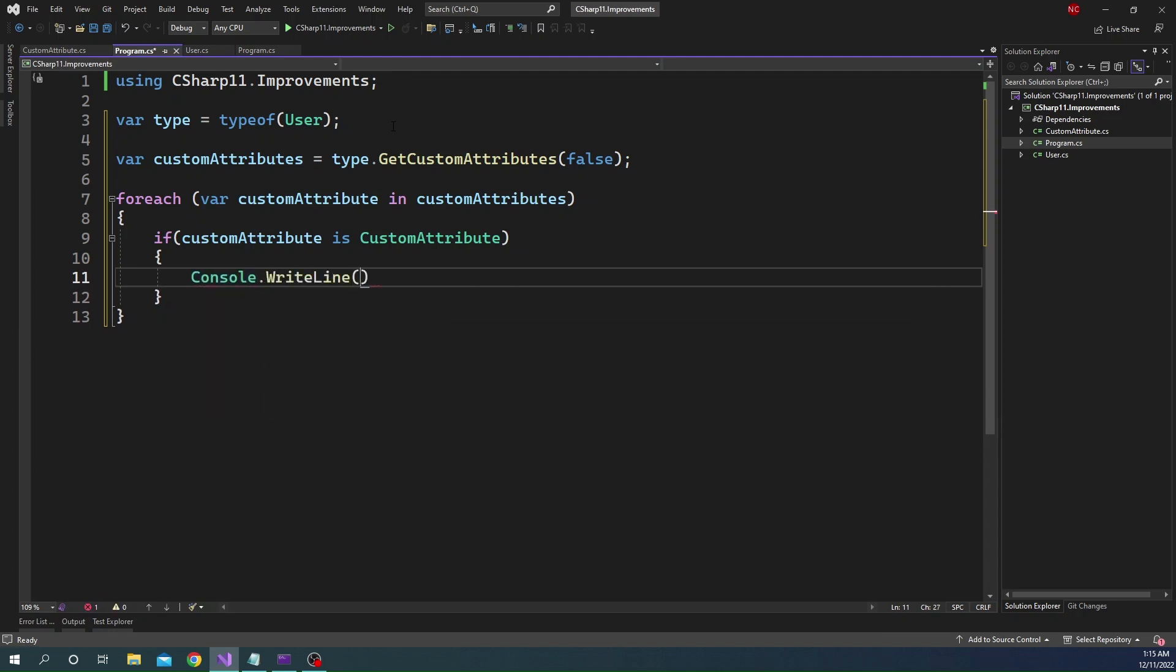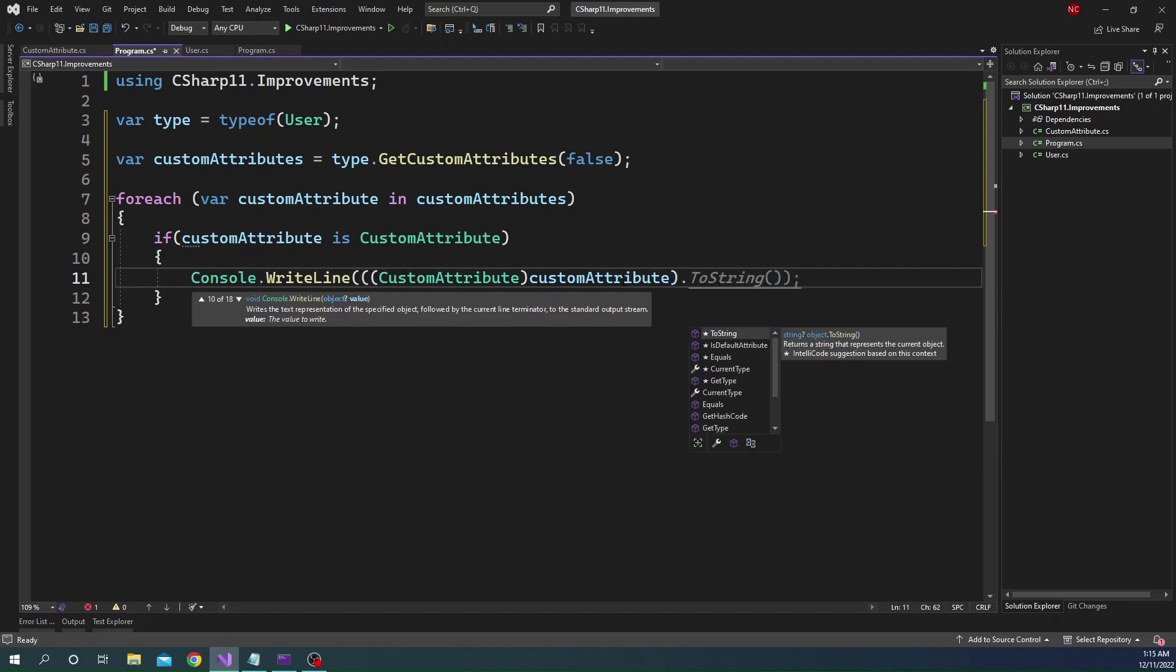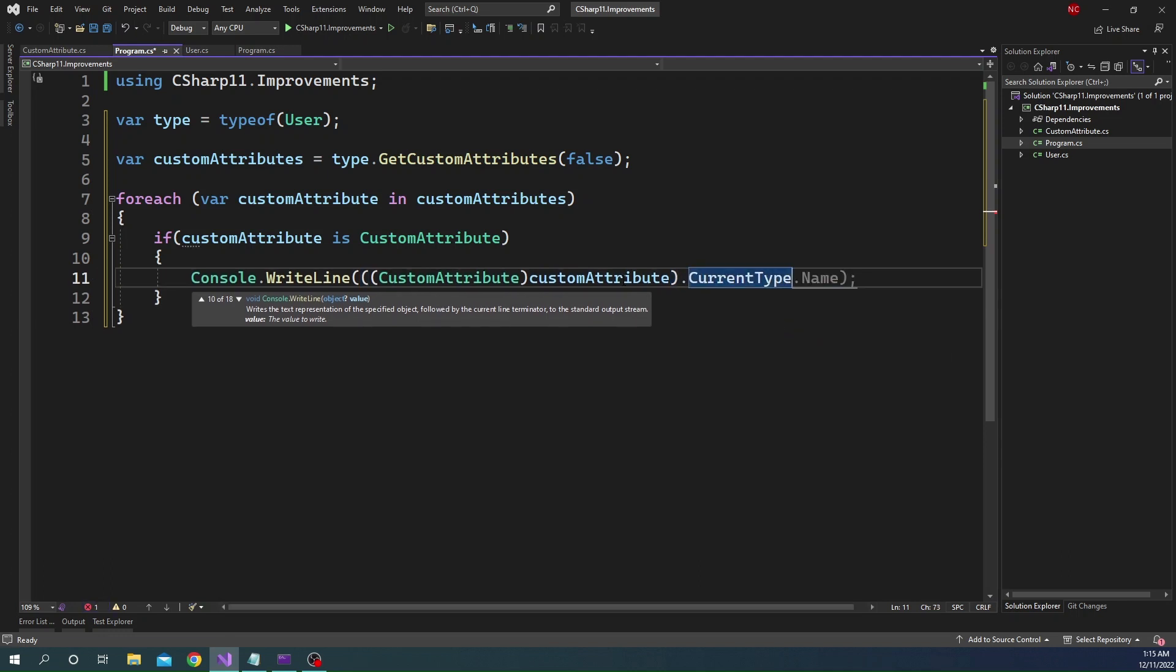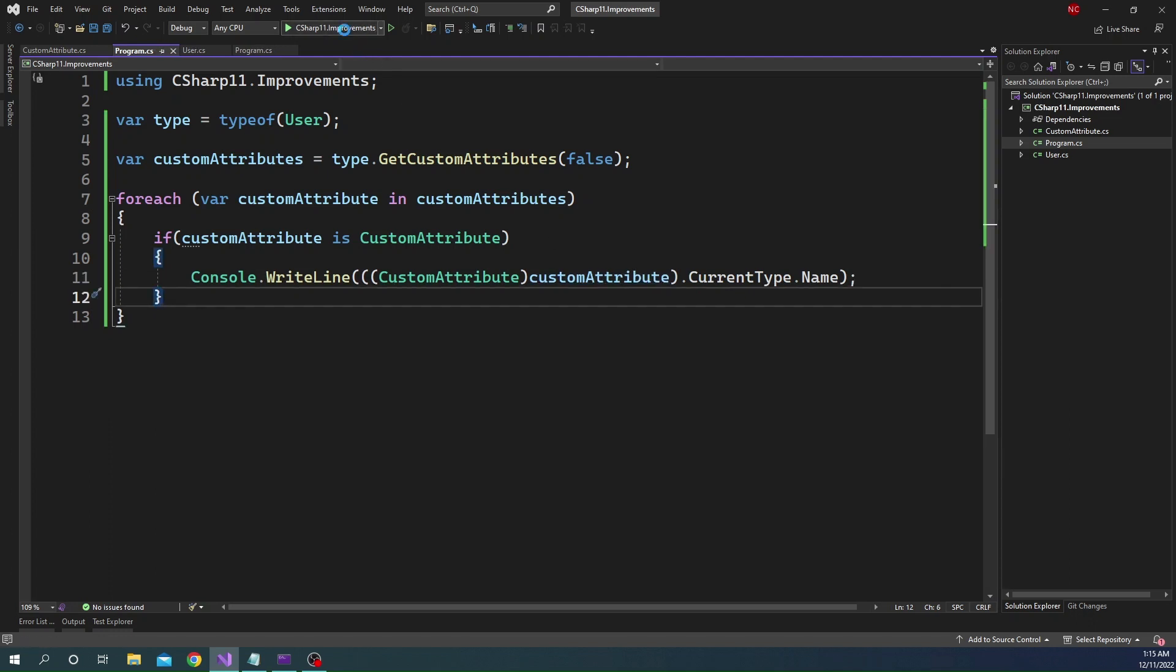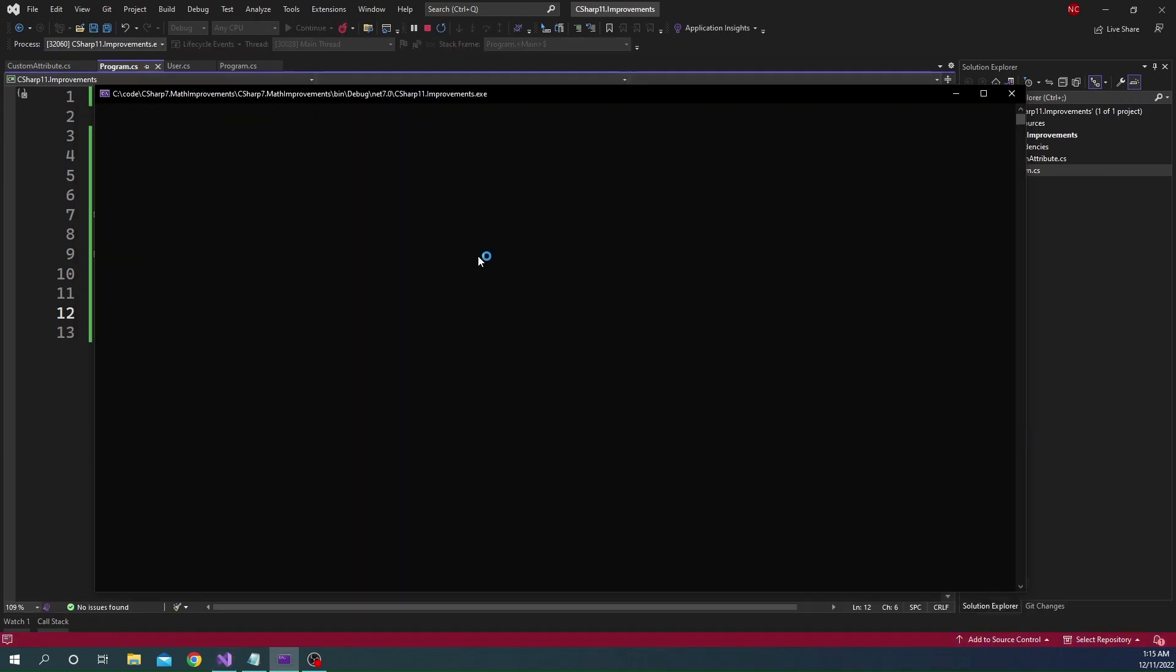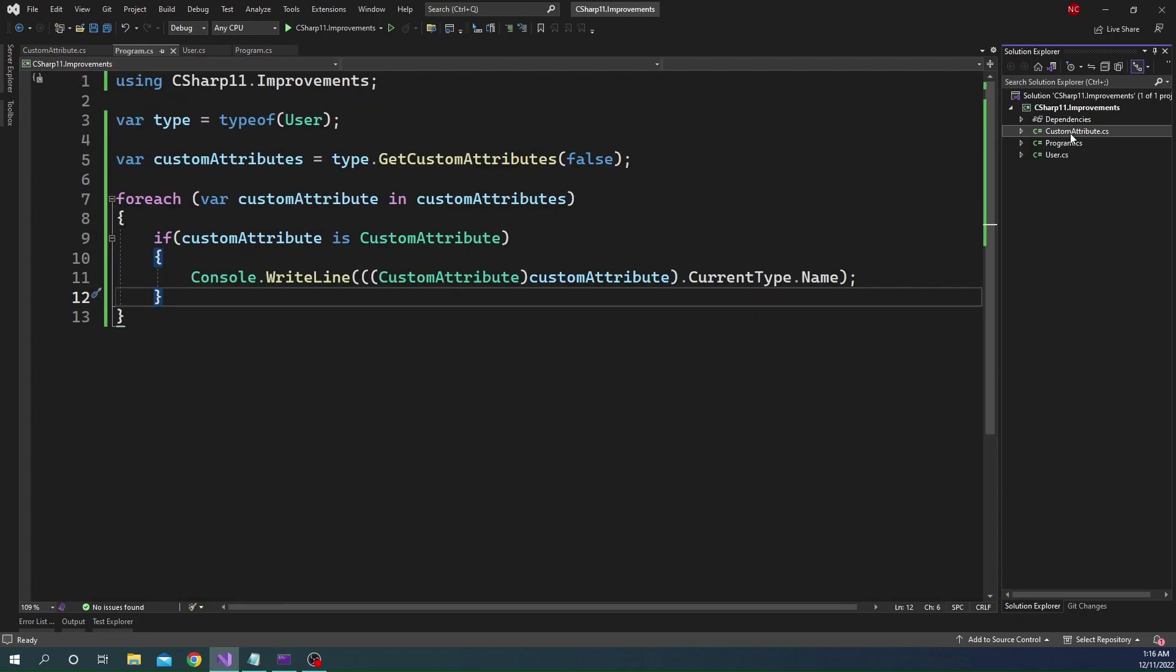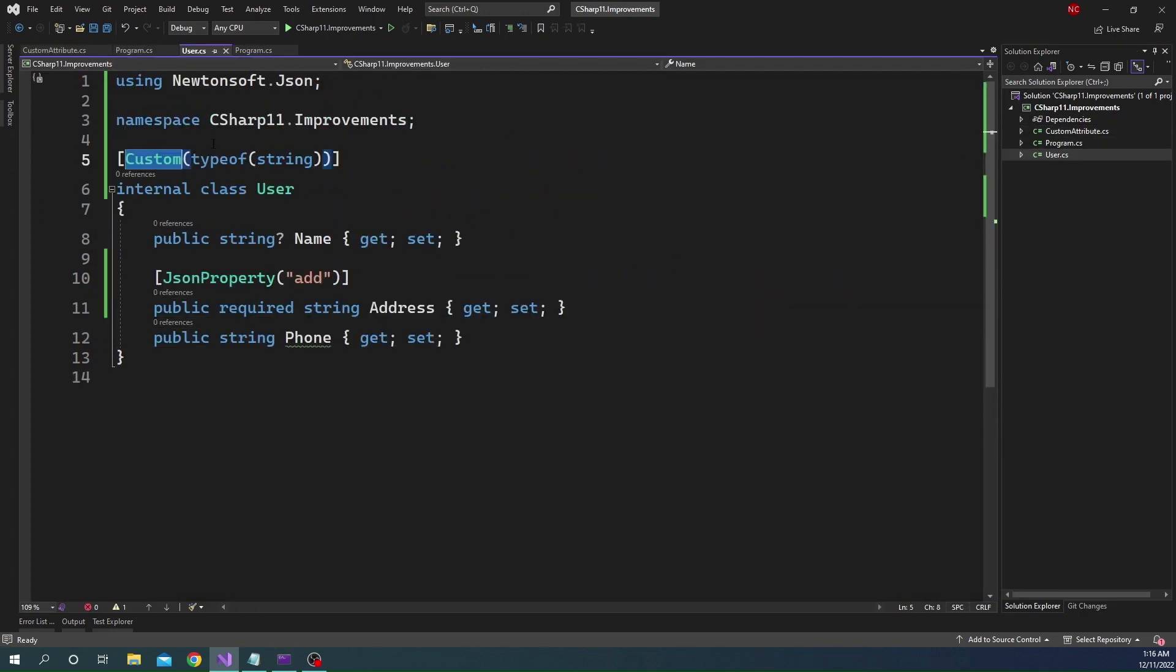And here we can just print out the type property. So we can say custom attribute, we are typecasting the custom attribute object here. And then here we can dot current type and it's going to print out the name of the current type. So now if I run this application, it is going to show string as the name of the type because that is what we passed in the constructor of the attribute. So you can see it is string. So if we see here, this was the type and this is the constructor where we passed a string.